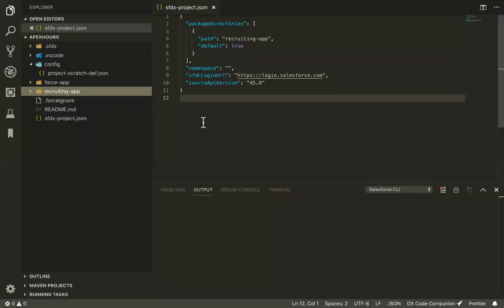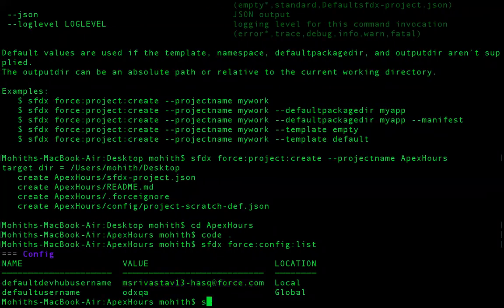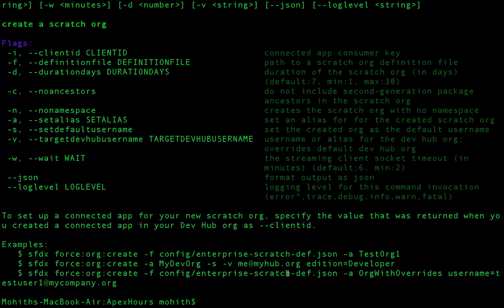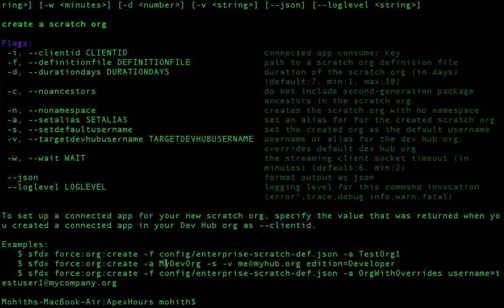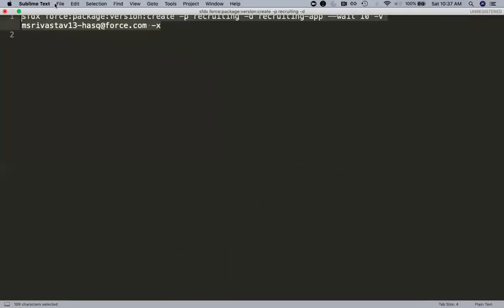To create a scratch org, you can use CLI — the 'force:org:create' command. Scratch orgs are not strictly needed; you can authorize this with any other dev org. But for easier purposes, since I have everything precompiled, I'll create a scratch org and deploy it. I'll use a config file — the project scratch definition — with alias and set-default-username flags. Setting default username means any operation will use this scratch org by default.